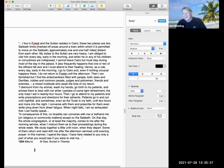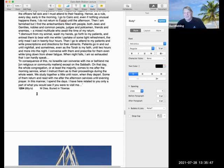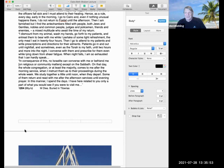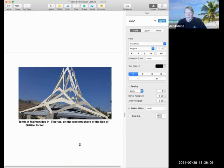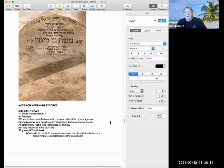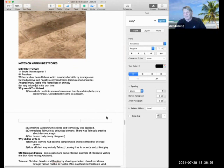In consequence of this, no Israelite can converse with me or befriend me on religious or community matters, except on Shabbat. On that day, the whole congregation, or at least the majority, comes to me after the morning service when I instruct them. By this time, he's a communal leader of the Jews of Shabbat, and he's a judge. We study together a little until noon when they depart. Some of them return and read with me after the afternoon services until evening prayer. In this manner, I spend the days. I have here related to you only a part of what you would see if you were to visit me. He was a very busy fellow right up until his last day. So in 1204, at the age of 66, he dies. Where he's buried is a point of contention. Some people believe he's buried in the Galilee. Here's the tomb on the western shore of the Sea of Galilee. Other people claim that he was buried in Fustat. So we don't know.